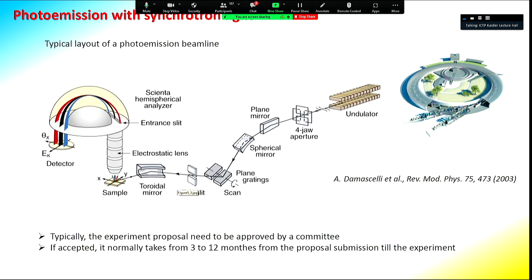The disadvantage of synchrotron-based photoemission is that you typically need access to a synchrotron. To access an experimental synchrotron, one needs to write an experimental proposal, which must be approved by a proposal committee. Typically, to perform an experiment at a synchrotron, you need from three to twelve months from the time you decide to do an experiment — in case your proposal is successful.